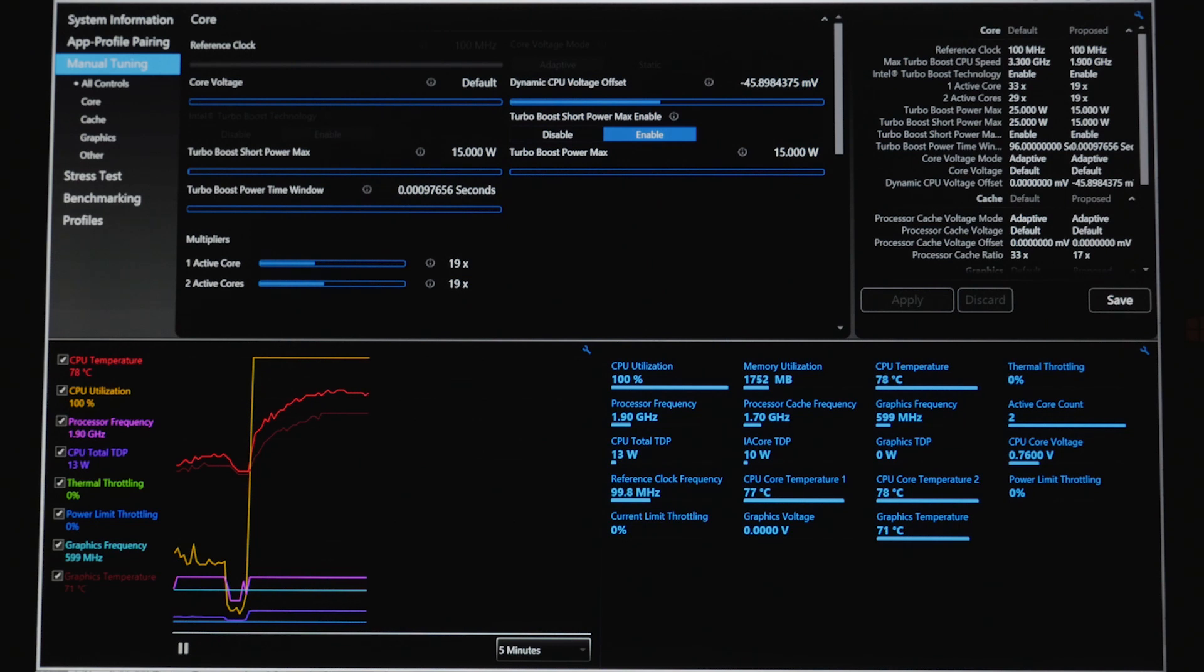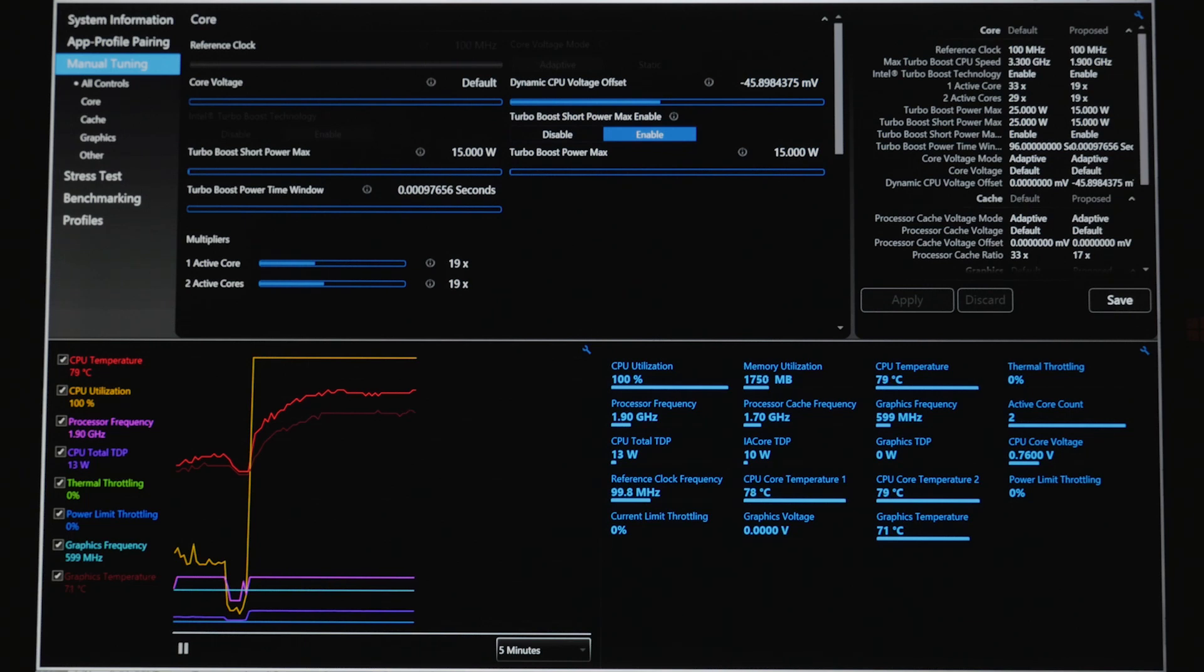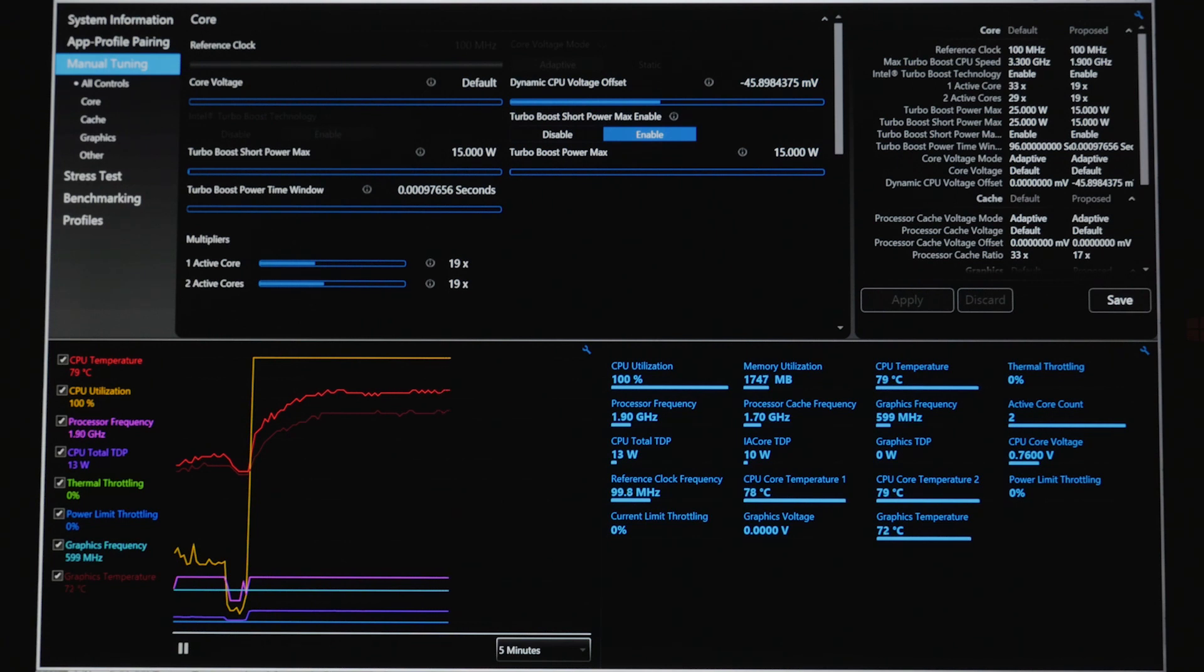On top of that, we don't even approach the 15 watt power limit throttling. But for some reason, at some arbitrary point, the system decides that it's going to just decrease the total TDP again.